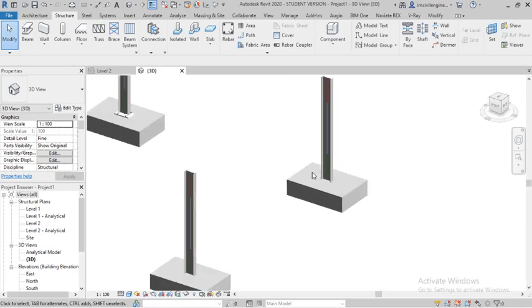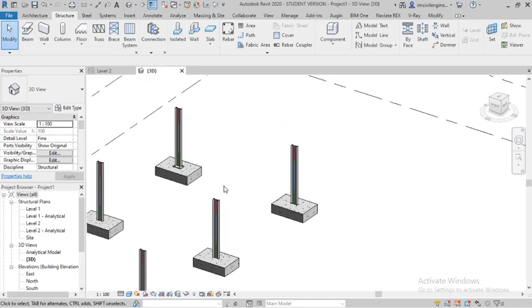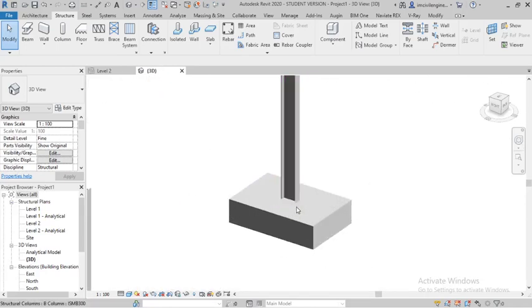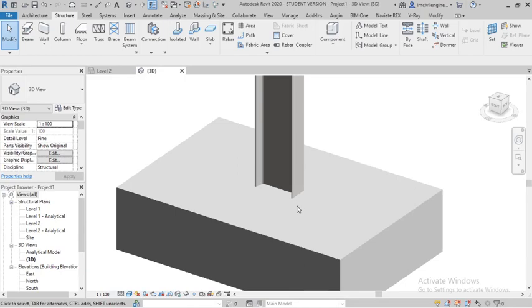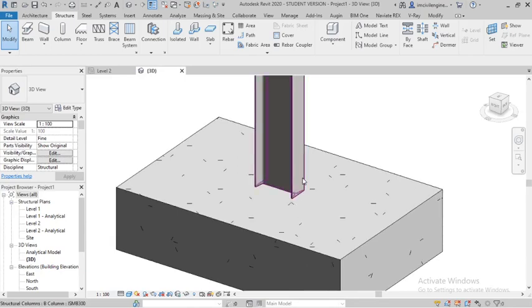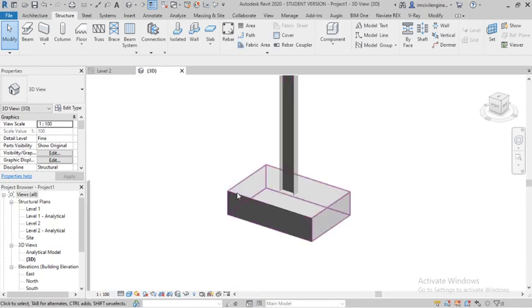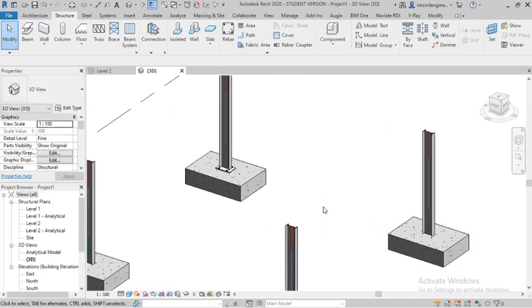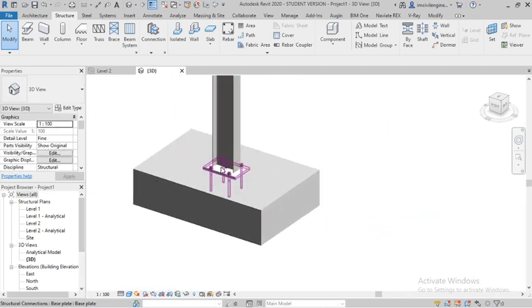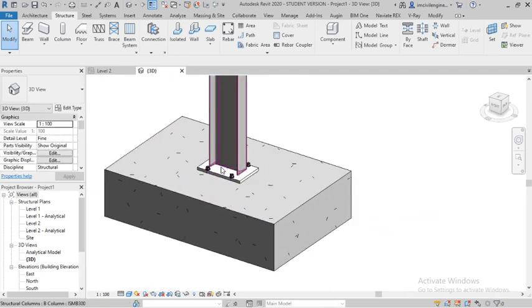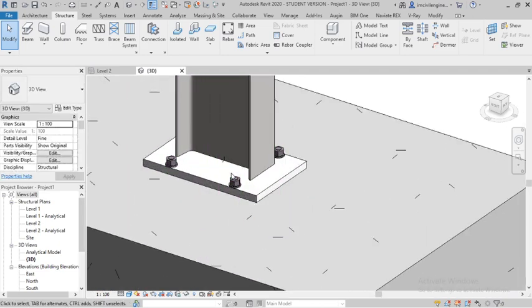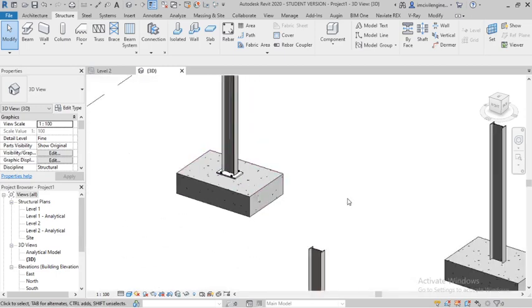Hello everyone. Today I will show you how to provide a base plate cut for steel structure columns in Revit. In a previous video, I showed how to provide a base plate for columns in Revit.